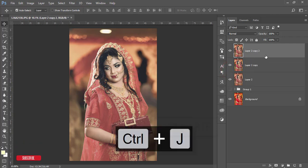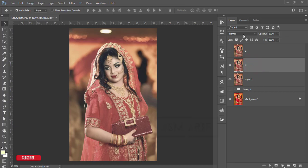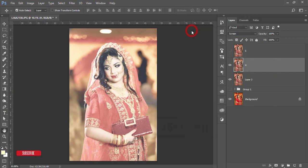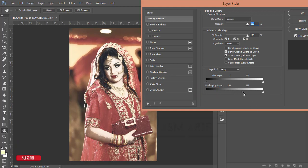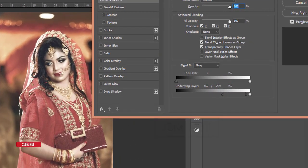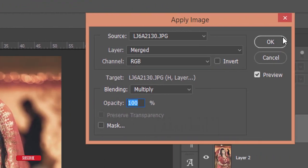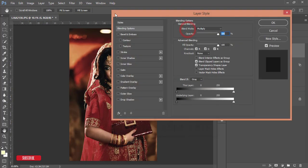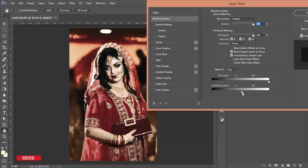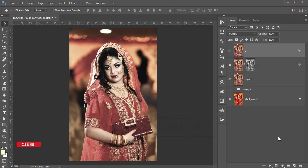Press Ctrl+J twice, then add highlight and shadow layers. Name one layer 'Highlight' — set its blending mode to Screen. Press blending options and find the highlighted area using the underlying layer slider. Press Alt to split the slider and adjust the light, hit OK, then mask it. Go to Image > Apply Image and hit OK. For the shadow layer, set blending mode to Multiply, find the dark area with the underlying layer slider, press Alt to divide and adjust.